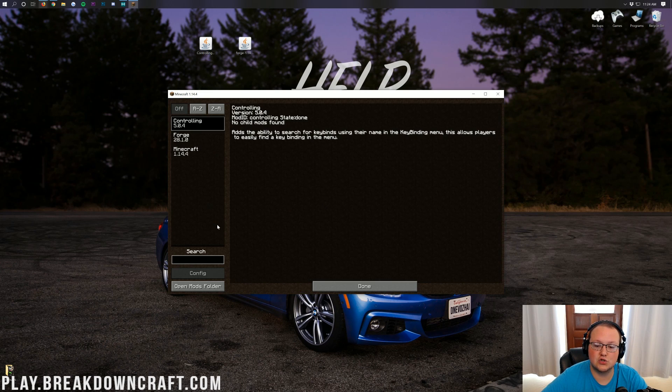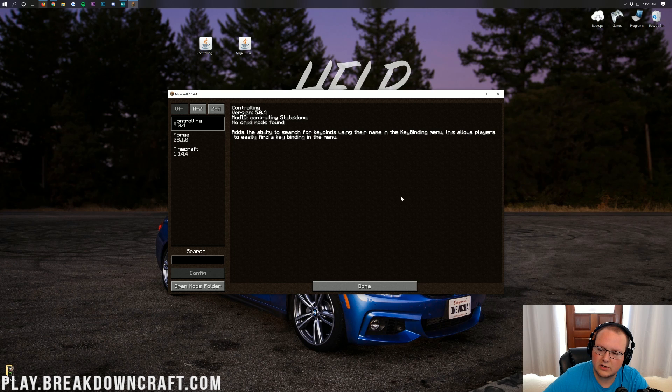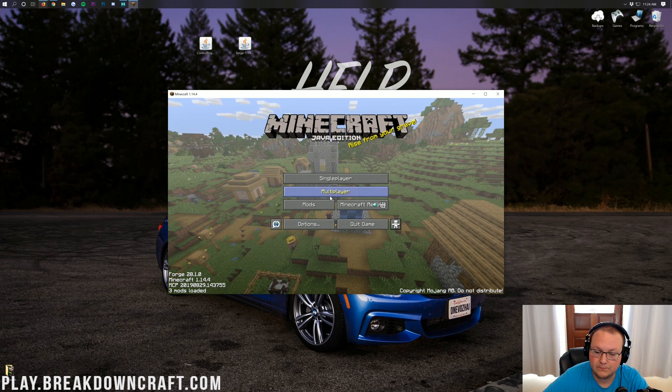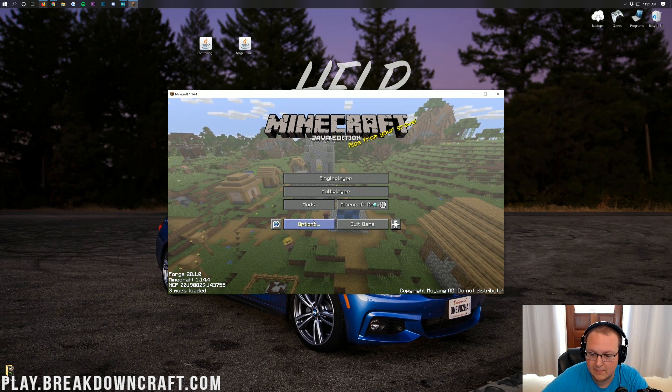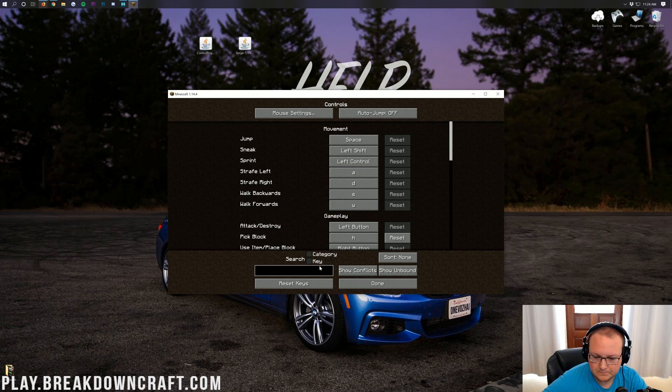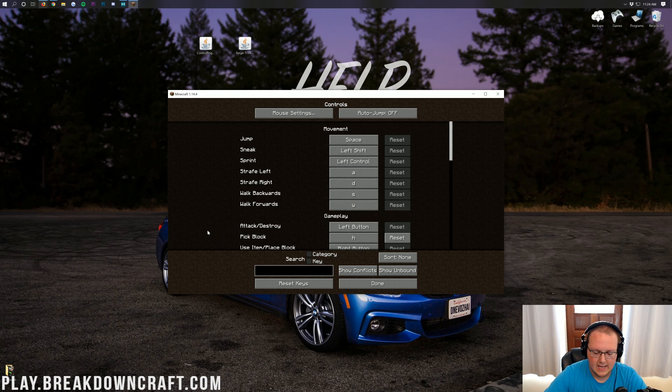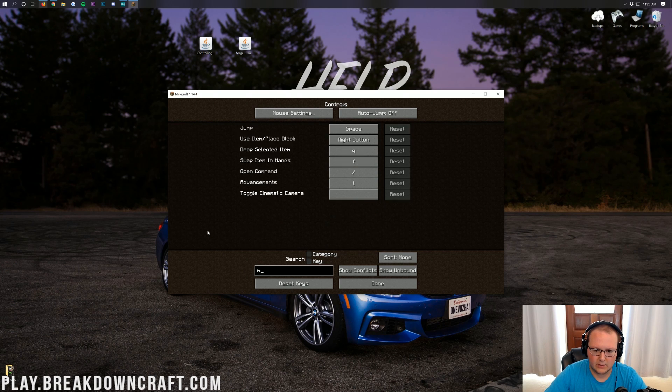Nevertheless, if we click on mods here, we will see the Controlling mod is installed. That's the ability to search for keybindings using their name in the keybinding menu. Let's go ahead and go to the keybinding menu. We're going to have to jump in the game for this one. Let me just come over here to controls, and we can see, in fact, the search key is there. So, if you want to do something like move or jump, that's a cool one.